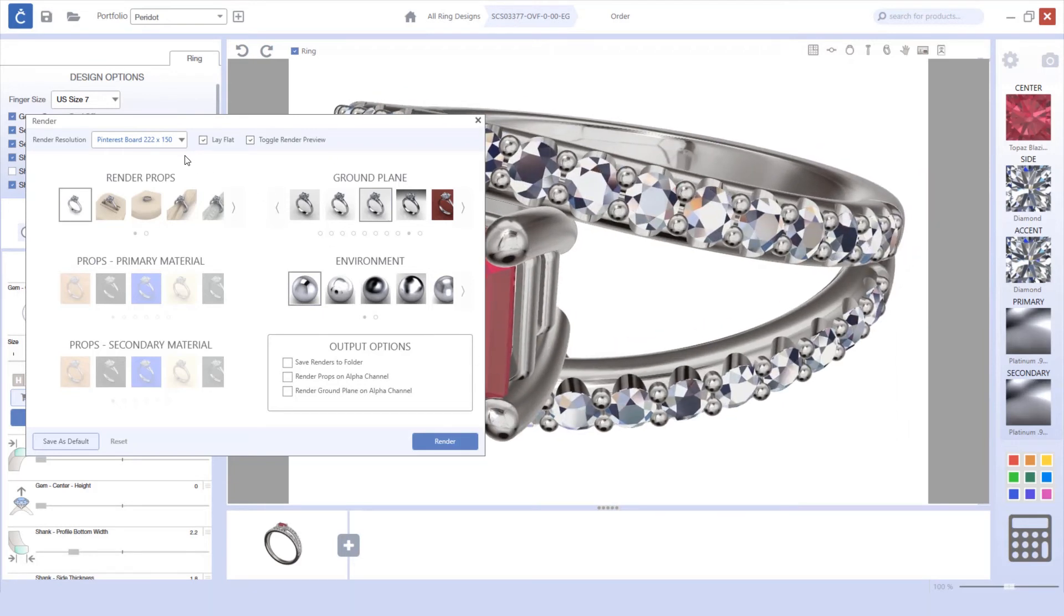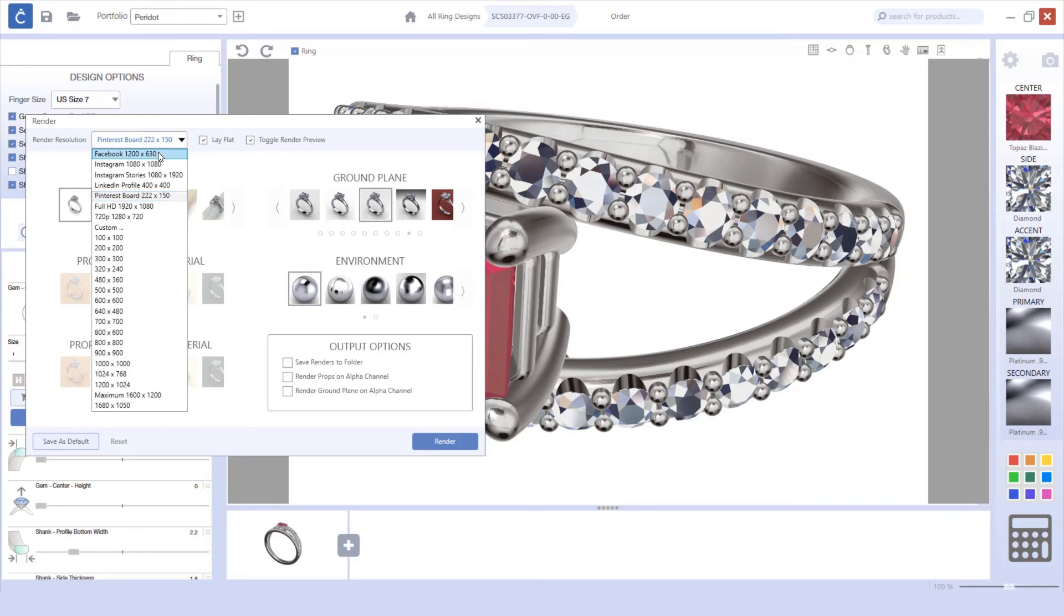You can use any of these various standardized render resolutions to easily render the piece so that you can upload it to any of your social media sites to help with your marketing efforts.